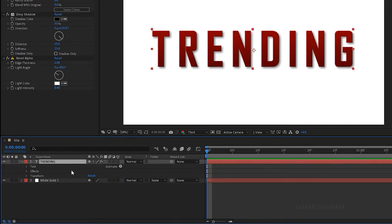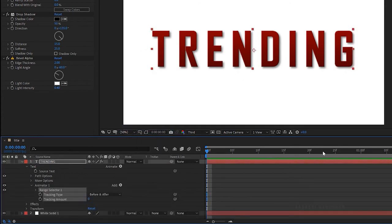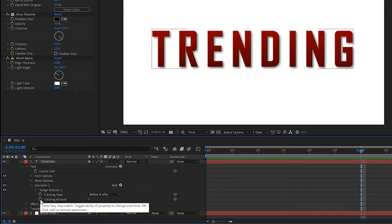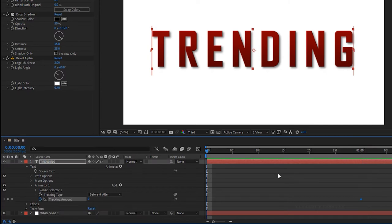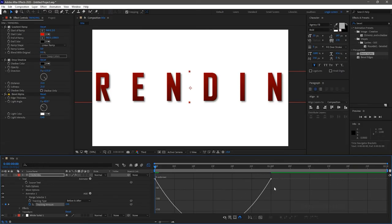Open the text layer in the timeline, click on Animate, and select Tracking. At the 1 second mark, create a keyframe for Track Amount with a value of 0. At the start of the timeline, set the Tracking Amount to 150. Select the keyframes and press F9 to easy ease them. Open the graph editor and change the graph as shown.